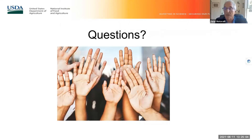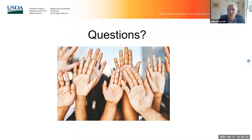We now have a question and answer period for this section. Please enter your questions in the Q&A box or raise your hand to ask orally. Dr. Ortiz is already answering some questions in the Q&A. Let's address a few questions now.